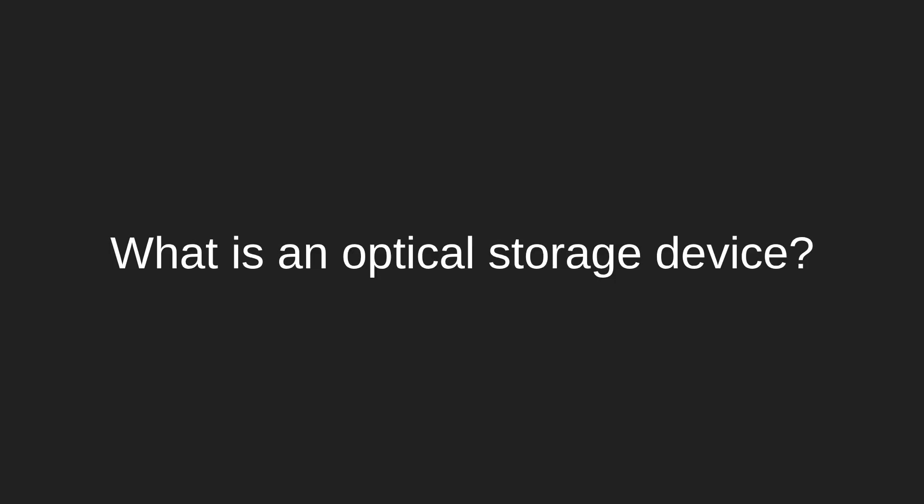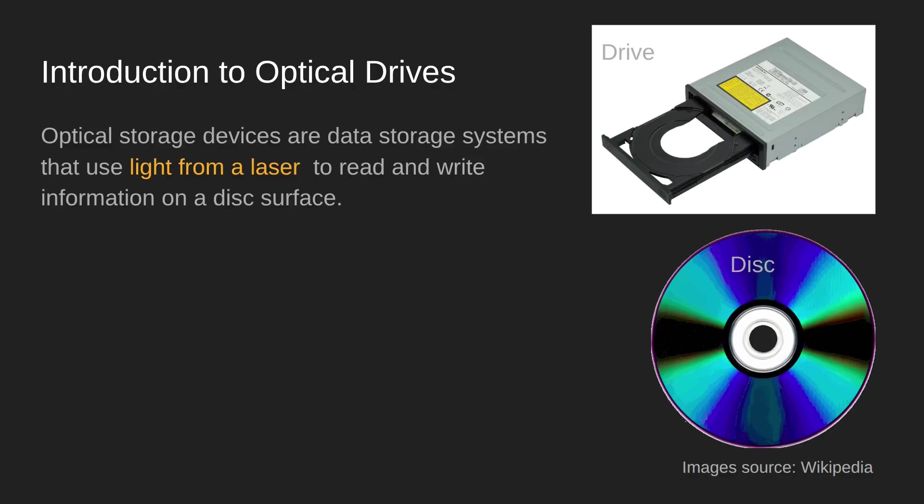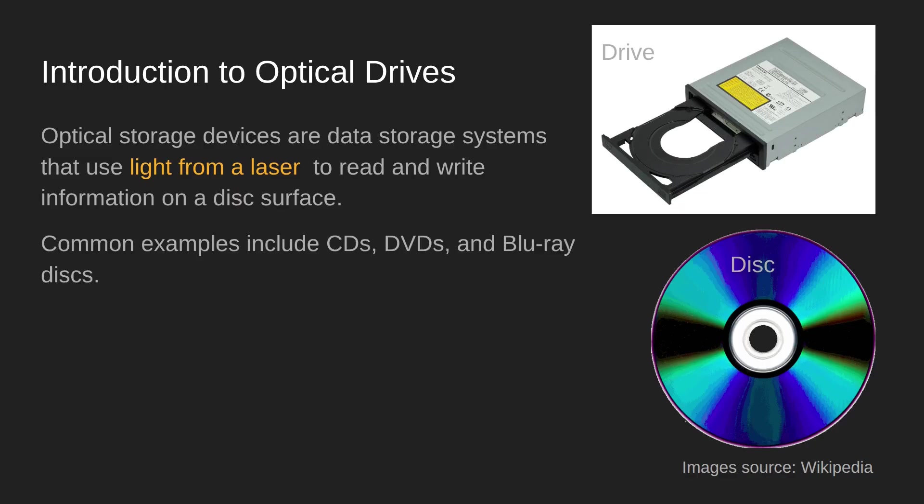So the first question is what is an optical storage device? Well, an optical storage device is any device that uses light from a laser to read and write information on the surface, normally of a disc, and the most common examples are CDs, DVDs, and Blu-ray discs.